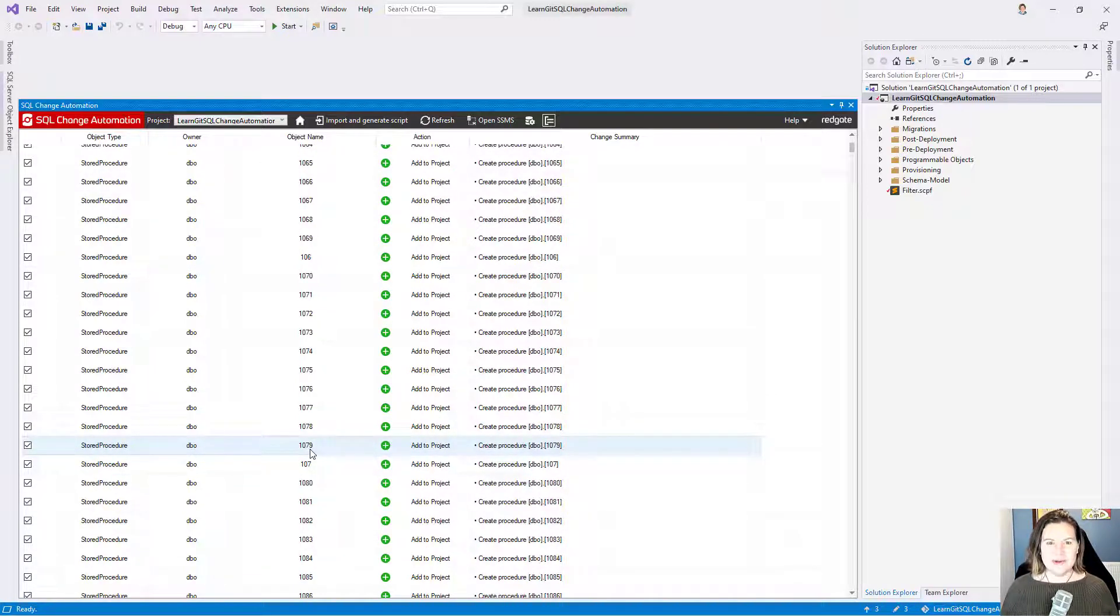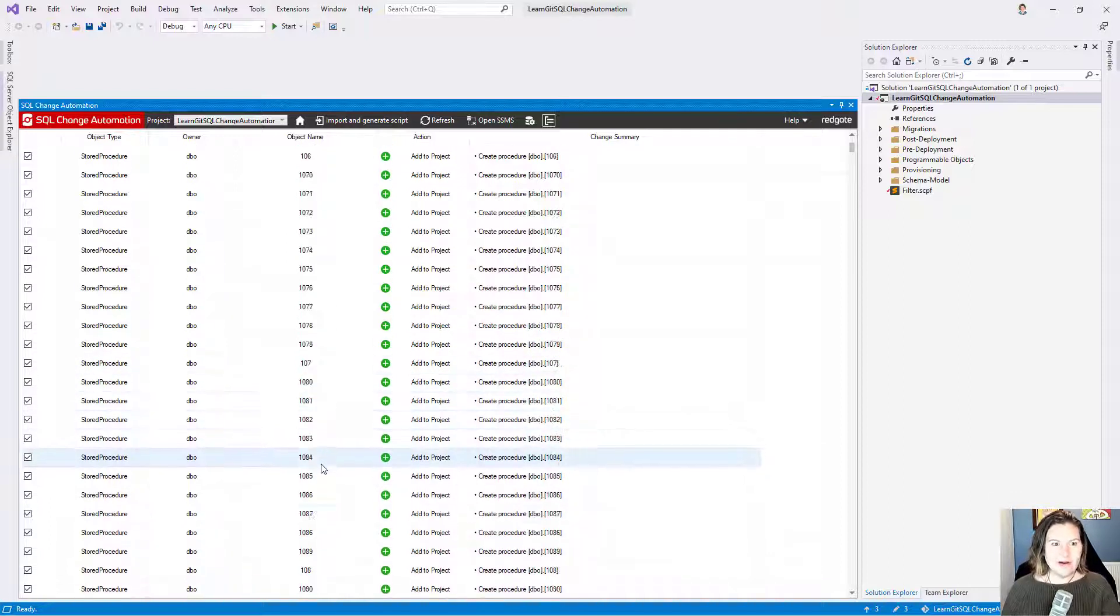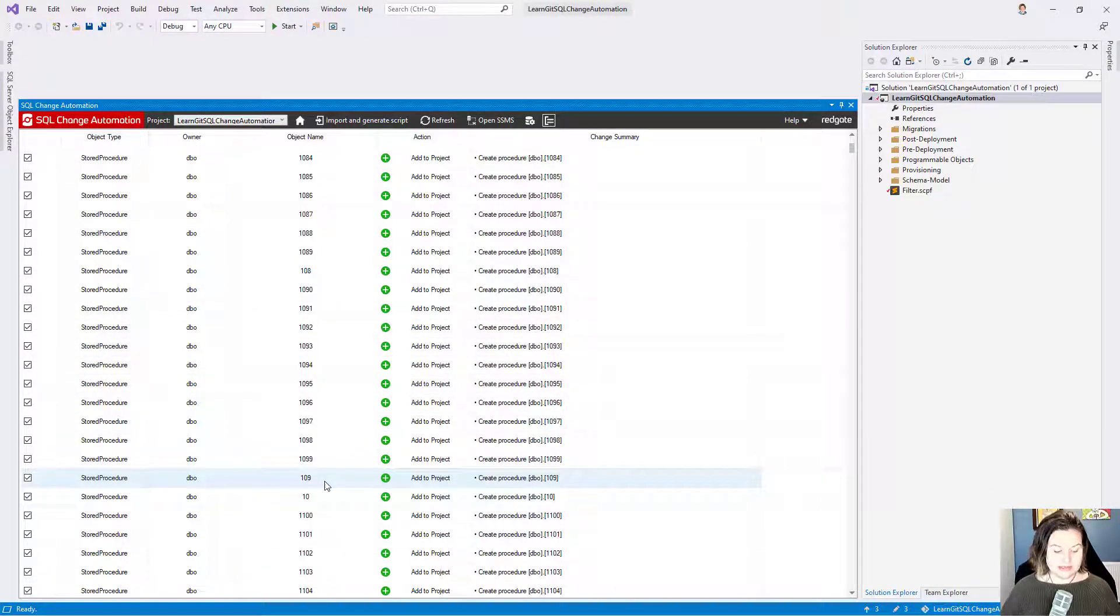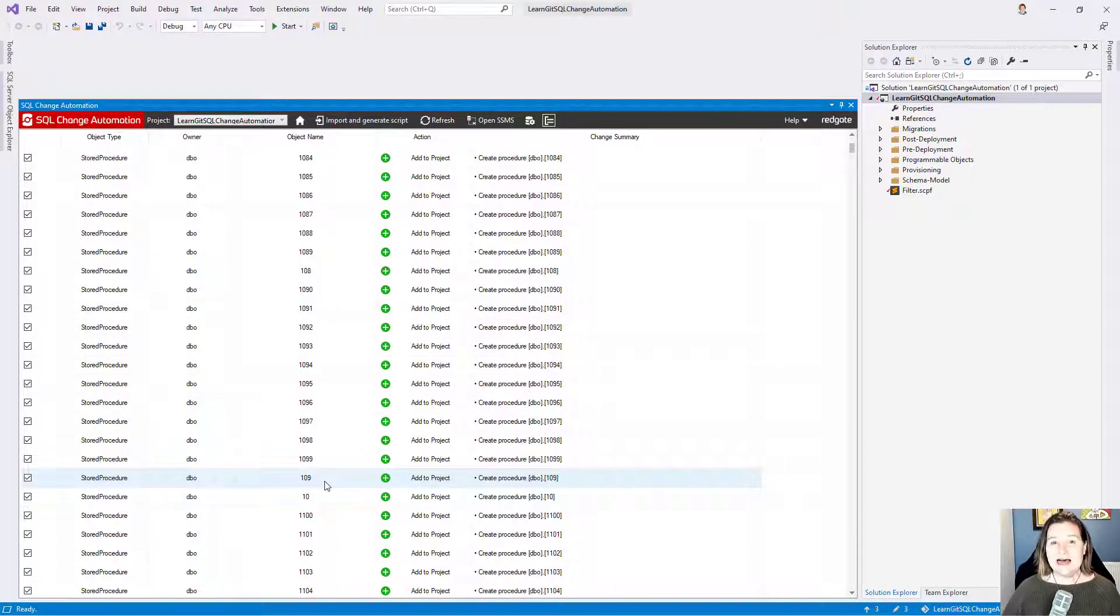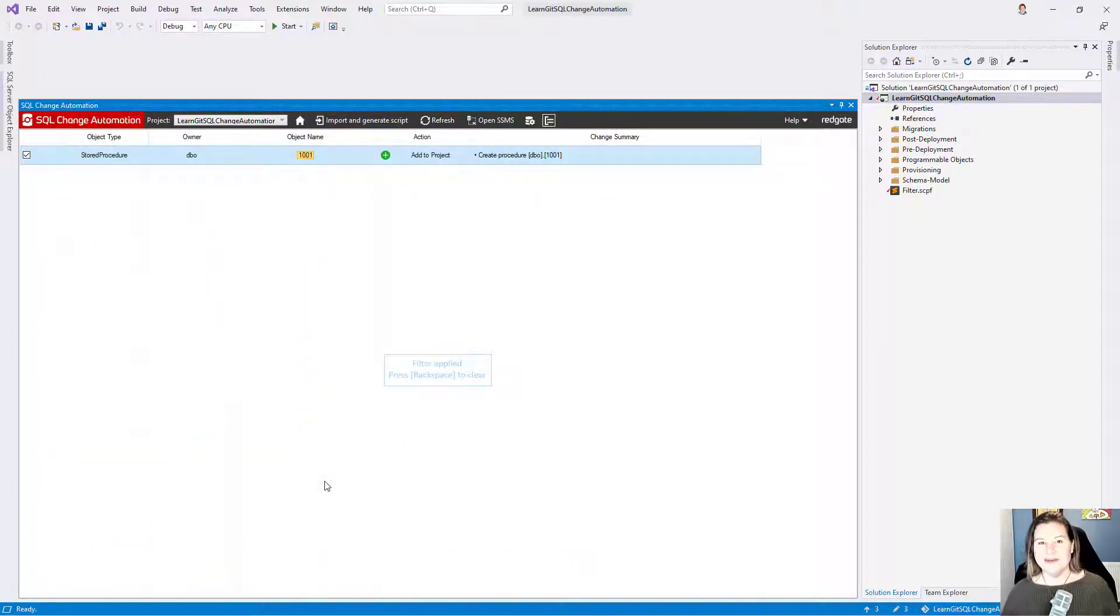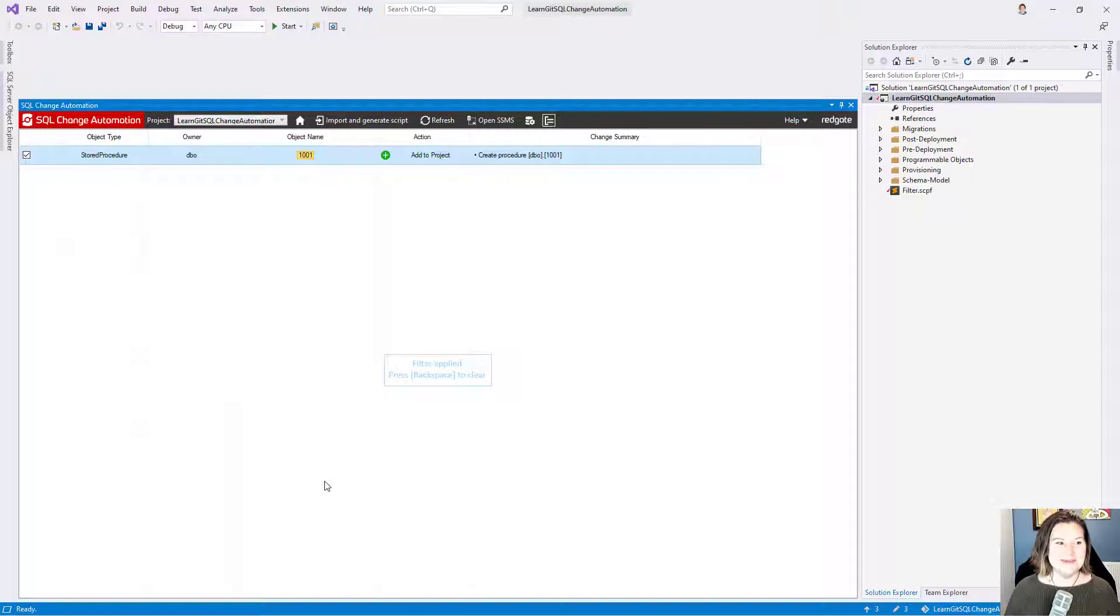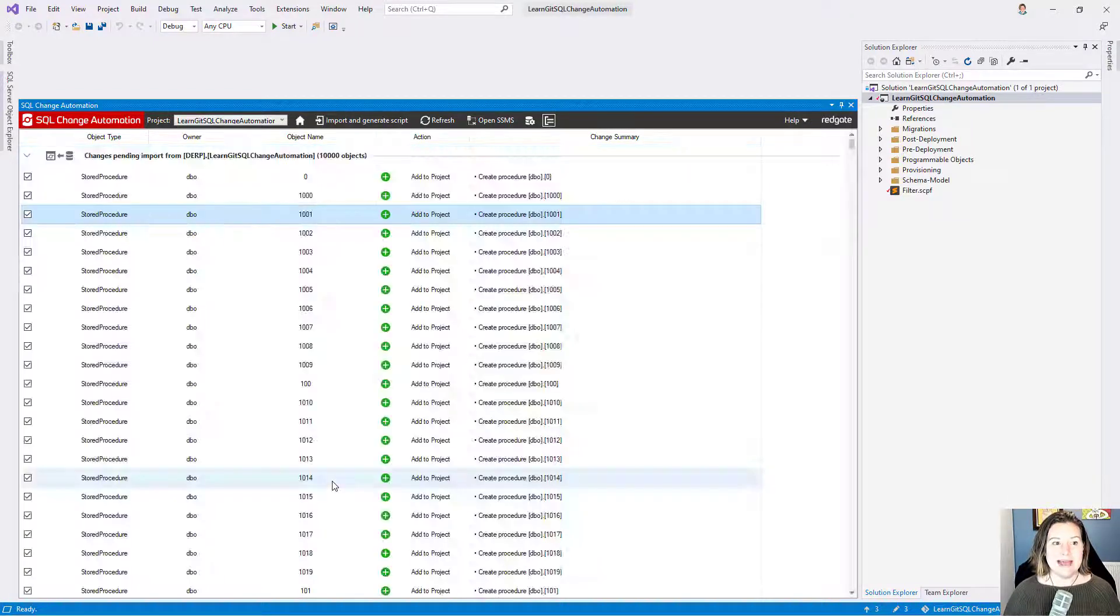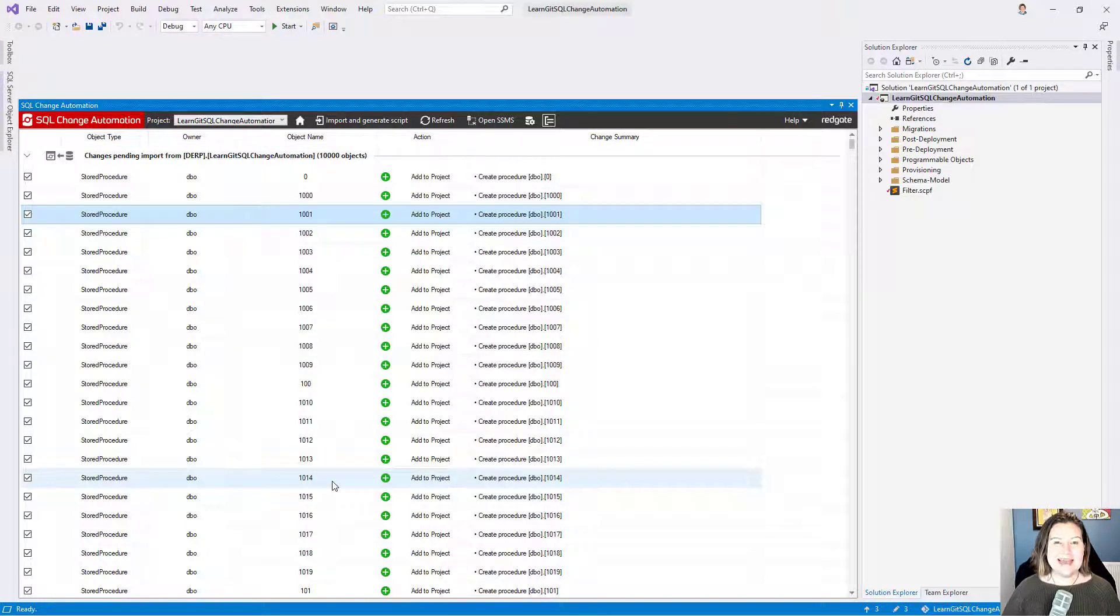But you might wonder, what if you've got all of these changes and you only want to import some? Well, I can just start typing. So I'm going to type 1001. I only have one object that's named 1001, and that automatically filters for it. I'm going to click Backspace, and that clears that filter.